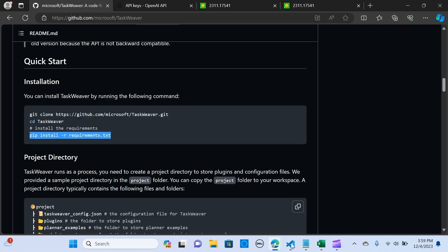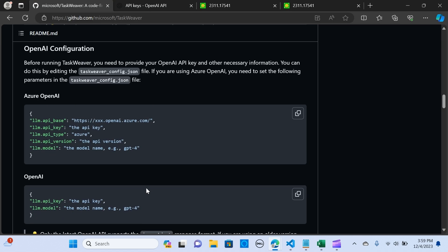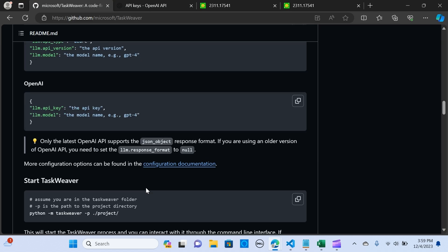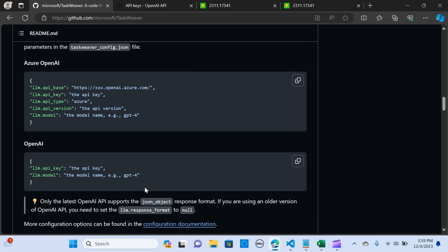So in here you hit pip install requirements. I already have all that set up.